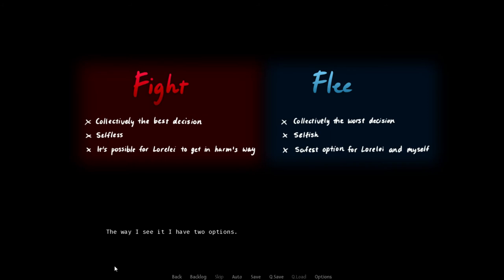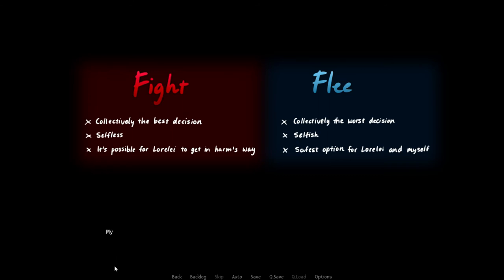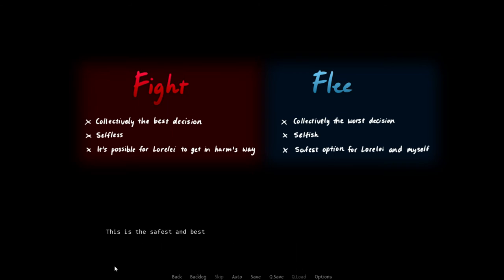The way I see it, I have two options. Fight or flee. Option one, fight. I stick by the people at the camp and try my hardest to make things work, even if the situation turns dire. Despite chaos and carnage, I go with what's collectively the best decision. My decision would be selfless, as I'd be driven to create the best of the circumstance for as many as possible. This is the safest and best choice for the greater good. But I risk Lorelai getting in harm's way.